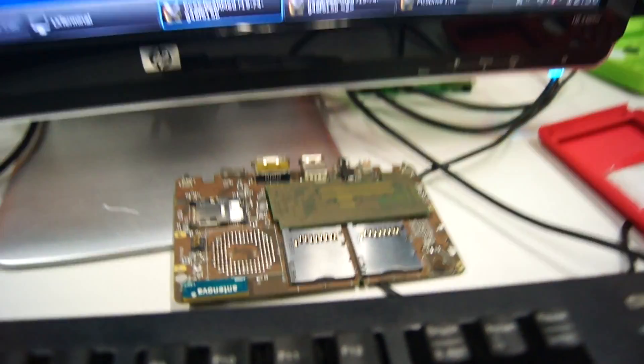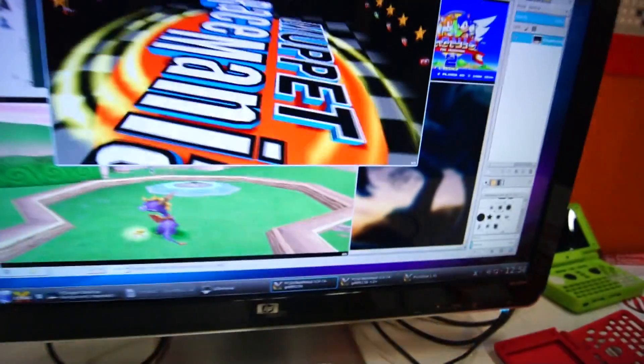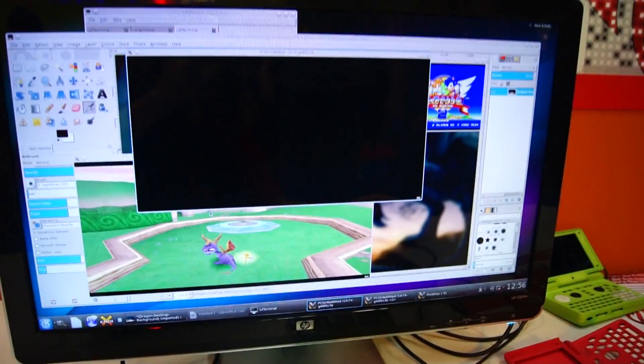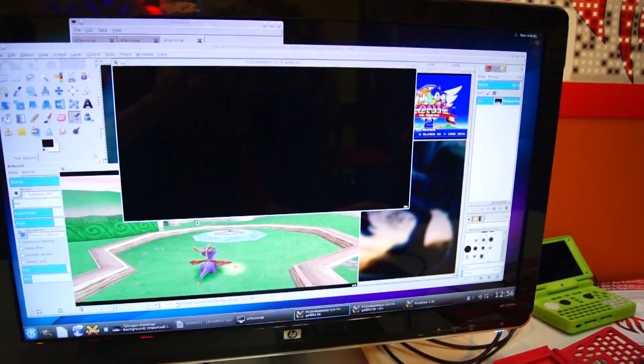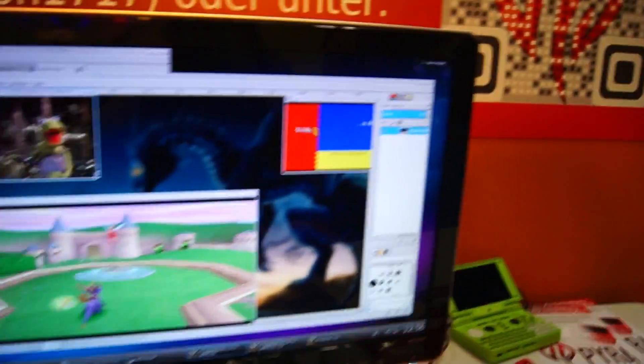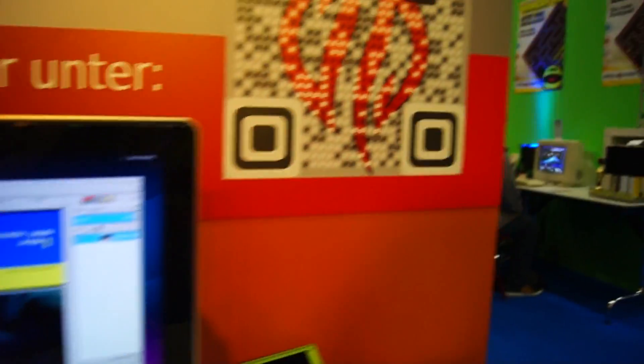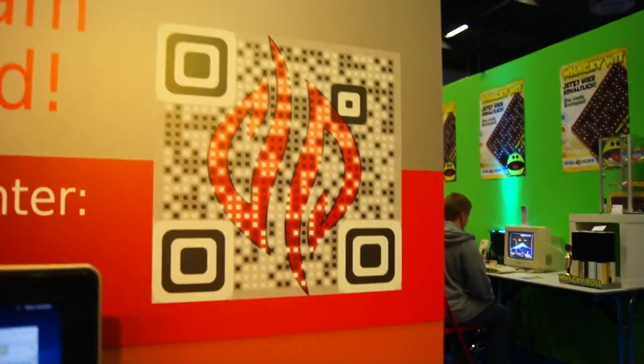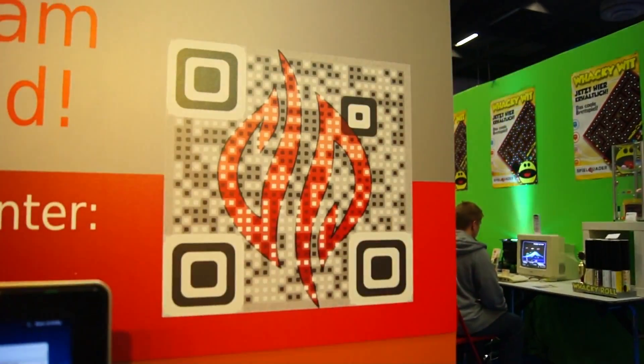Yes, and that's what we're currently showing here at our booth at the Gamescom. So, if you have some time, come over and visit us. Thank you.